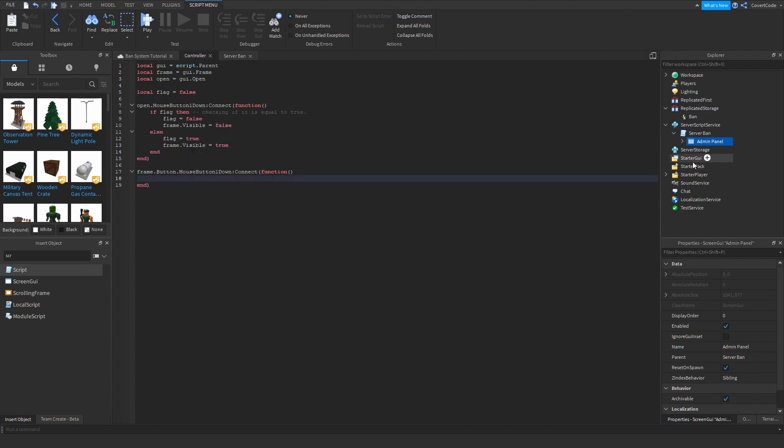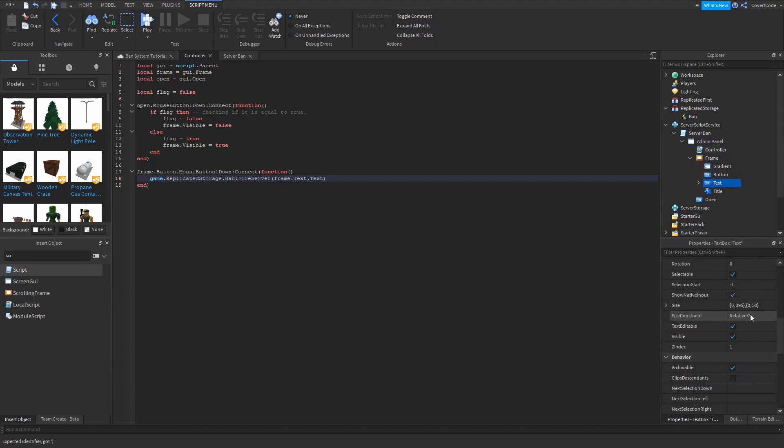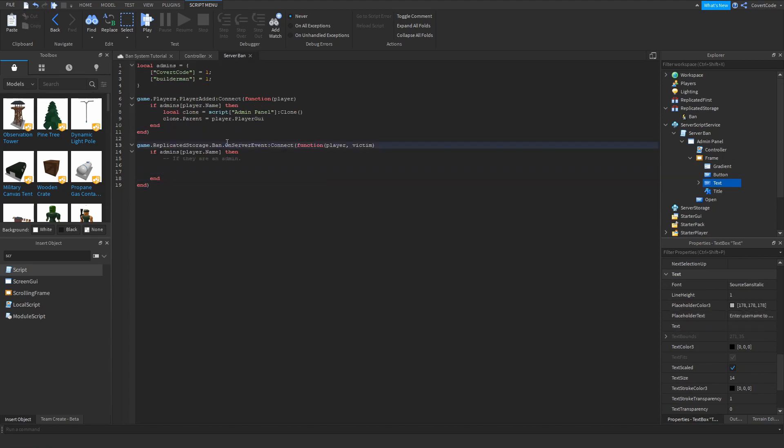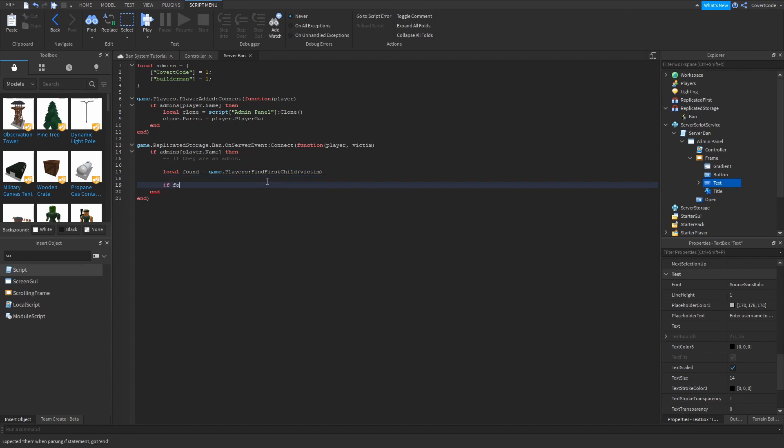So game.replicatorStorage.ban, fireServer, frame.text, I think. Frame.text.text. So basically frame.text.text. It's a bit confusing. I know. And here we need to check if this actual person exists. So local found equals game.players find first child victim. So if you find the player, meaning if they are in your server, then you can ban them. So if found, then found kick you have been banned.